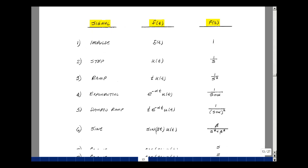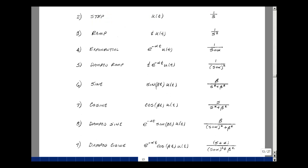We found the Laplace transform of a sine and a cosine. The sine of beta t gives beta over s squared plus beta squared, where beta is the scalar multiplying t. For the cosine of beta t, we get s over s squared plus beta squared. We can also find the damped sine and cosine by multiplying by e to the minus alpha t, which replaces s by s plus alpha. For the damped sine, we get beta over (s plus alpha) squared plus beta squared. For the damped cosine, the numerator is s plus alpha, over (s plus alpha) squared plus beta squared.